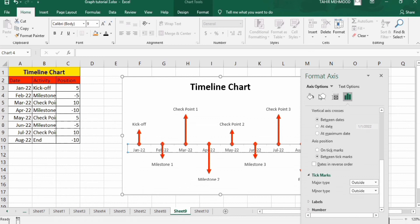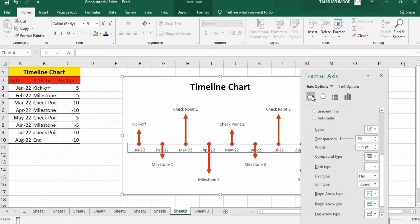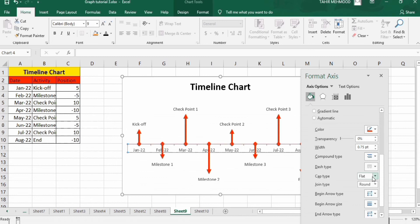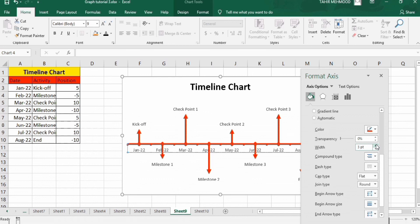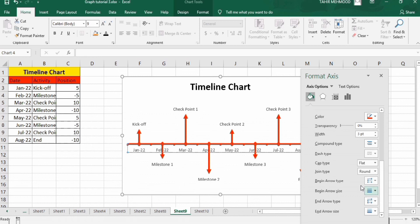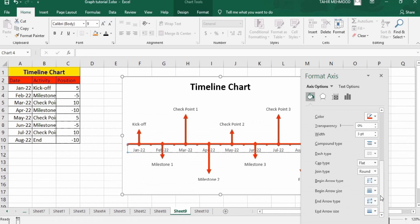Now go to fill and line option. From here you can select the color - I will select red. And you can change the width to 3 point. Scroll down and from here you can select begin arrow type and end arrow type. In end arrow type, I will select this one.